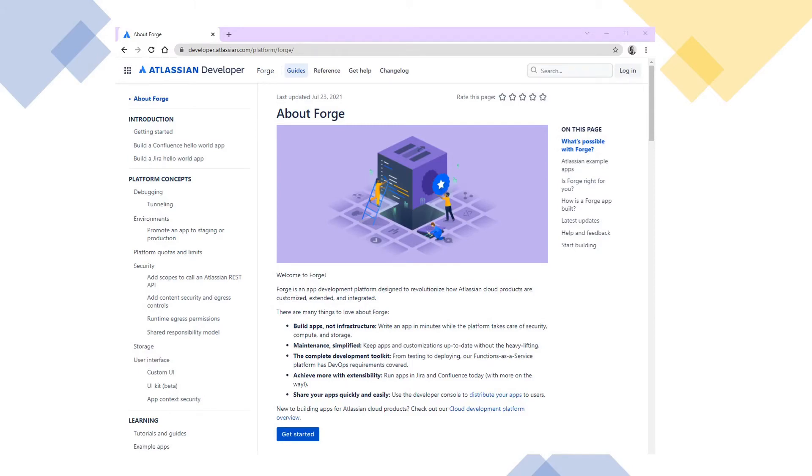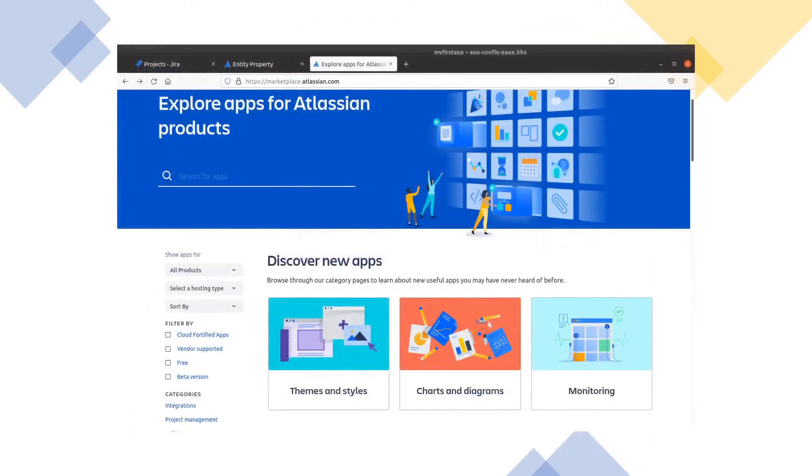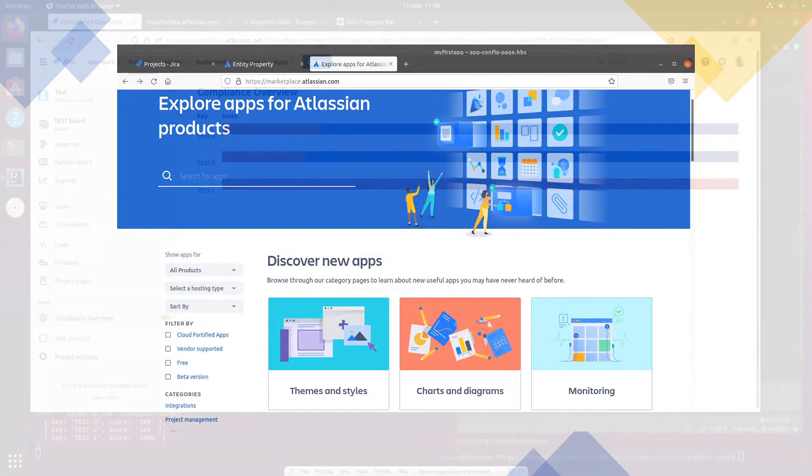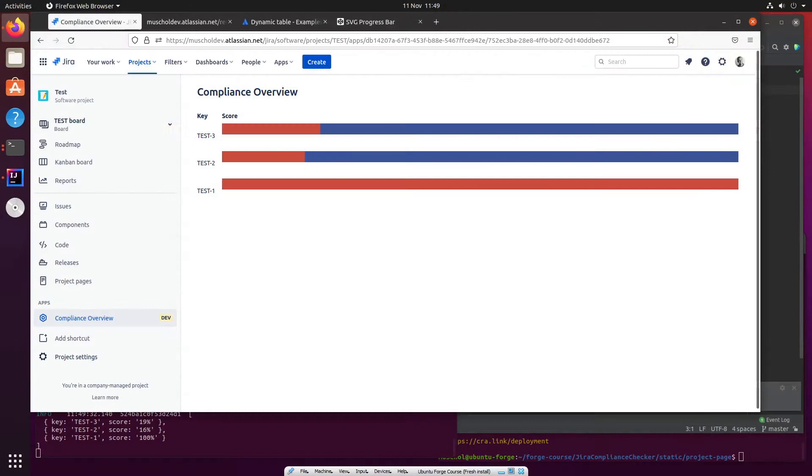You will be able to design your own apps and list them on the Atlassian marketplace for others to use. This may well be the starting point on the road to change or step up a new career, or maybe even your own Atlassian app business. You never know.